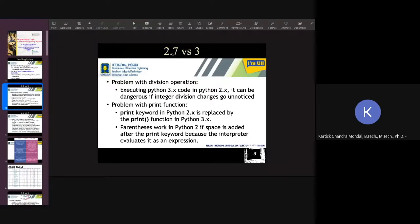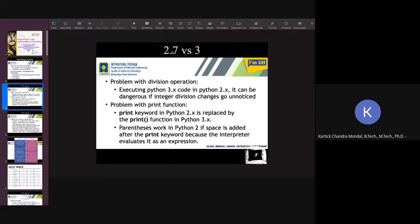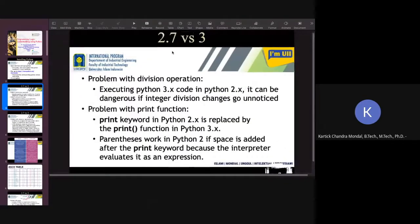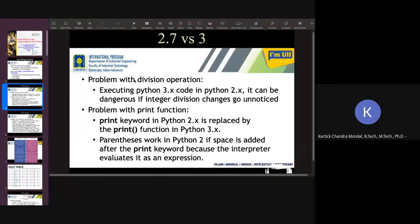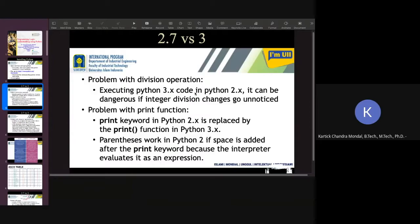There are two versions: Python 2.7 and Python 3. In Python 3 and 2.7, there's a problem with division operation. Executing Python 3.0 code in Python 2.0 can be dangerous. The result will be different.